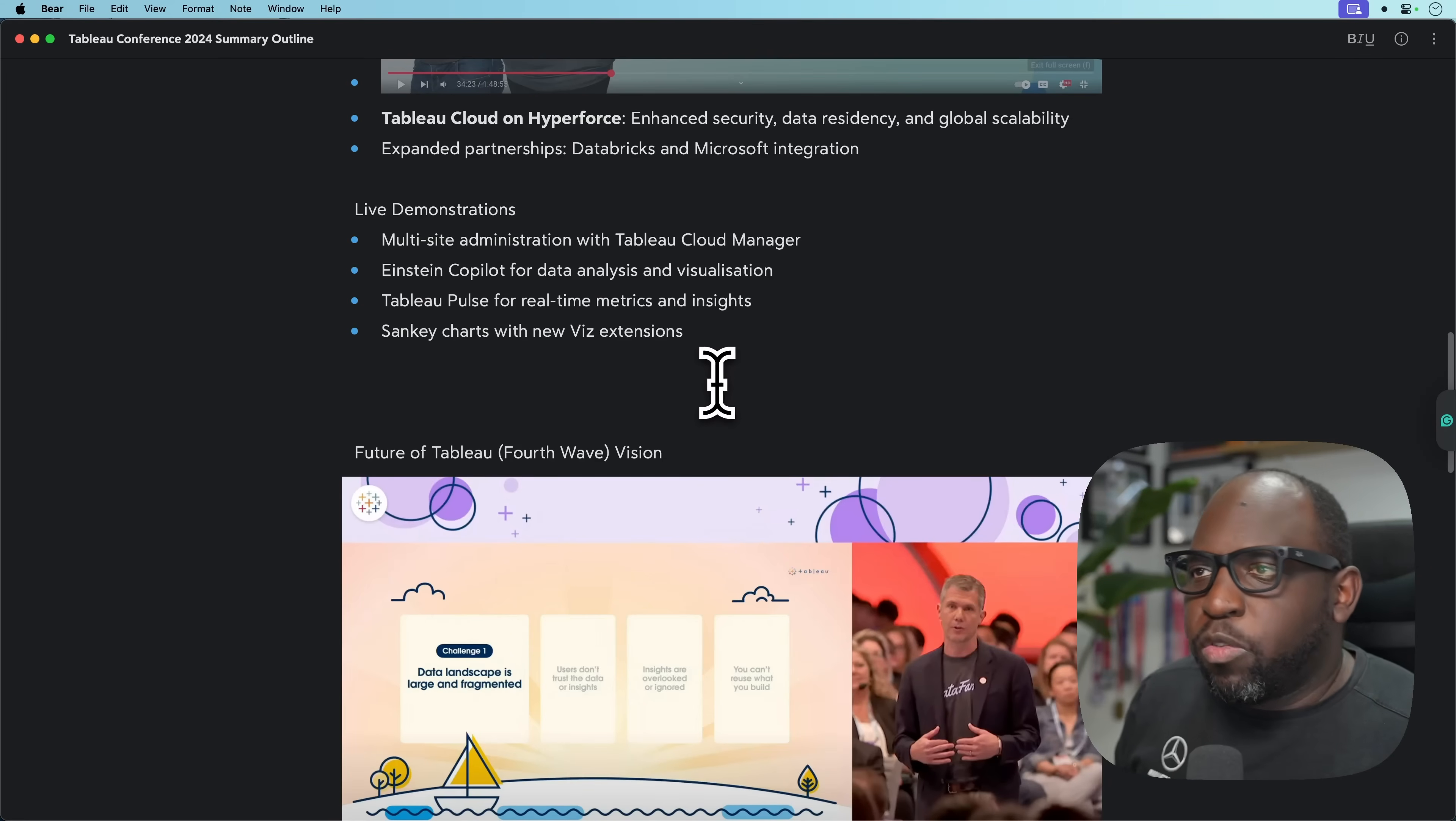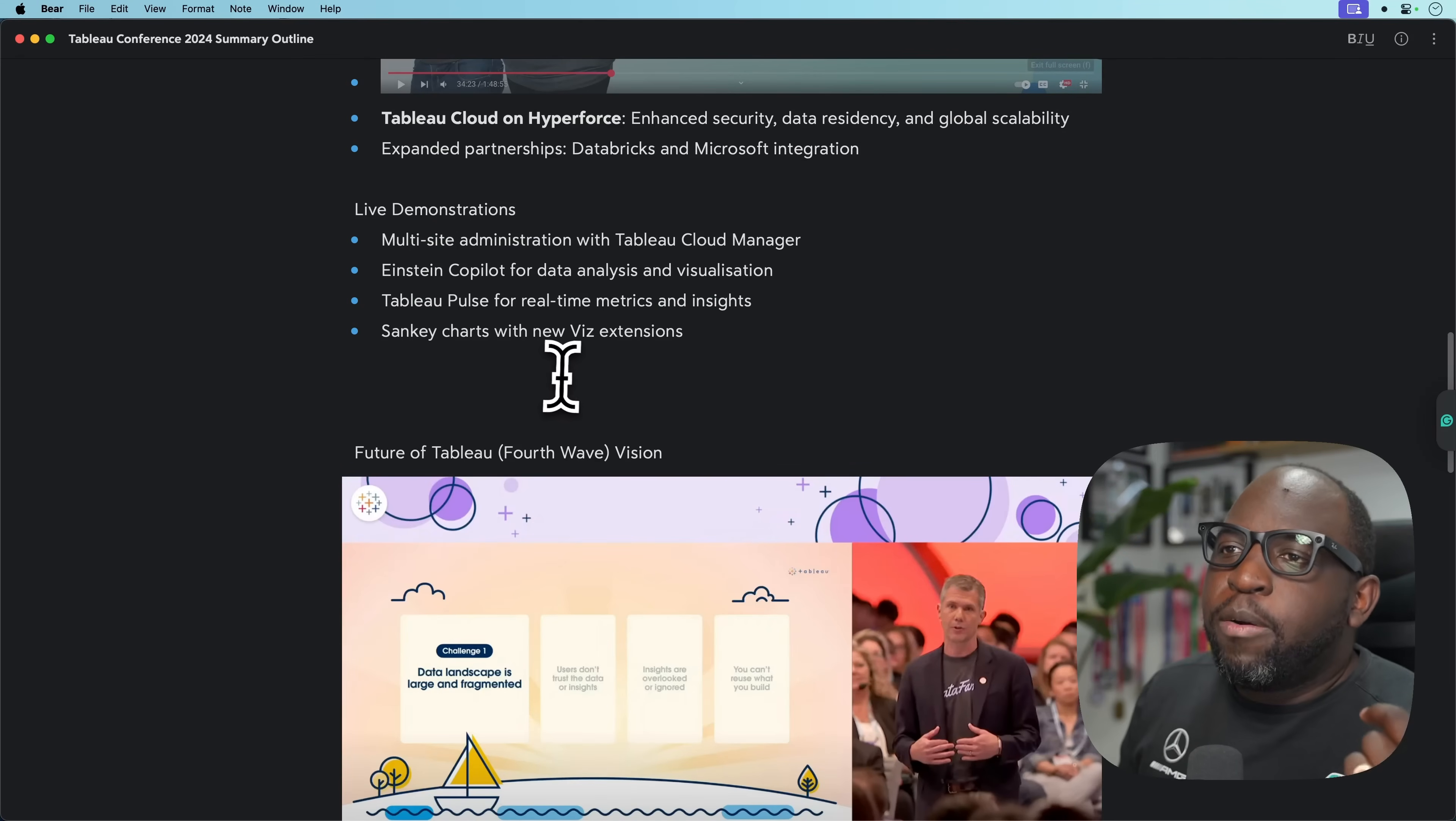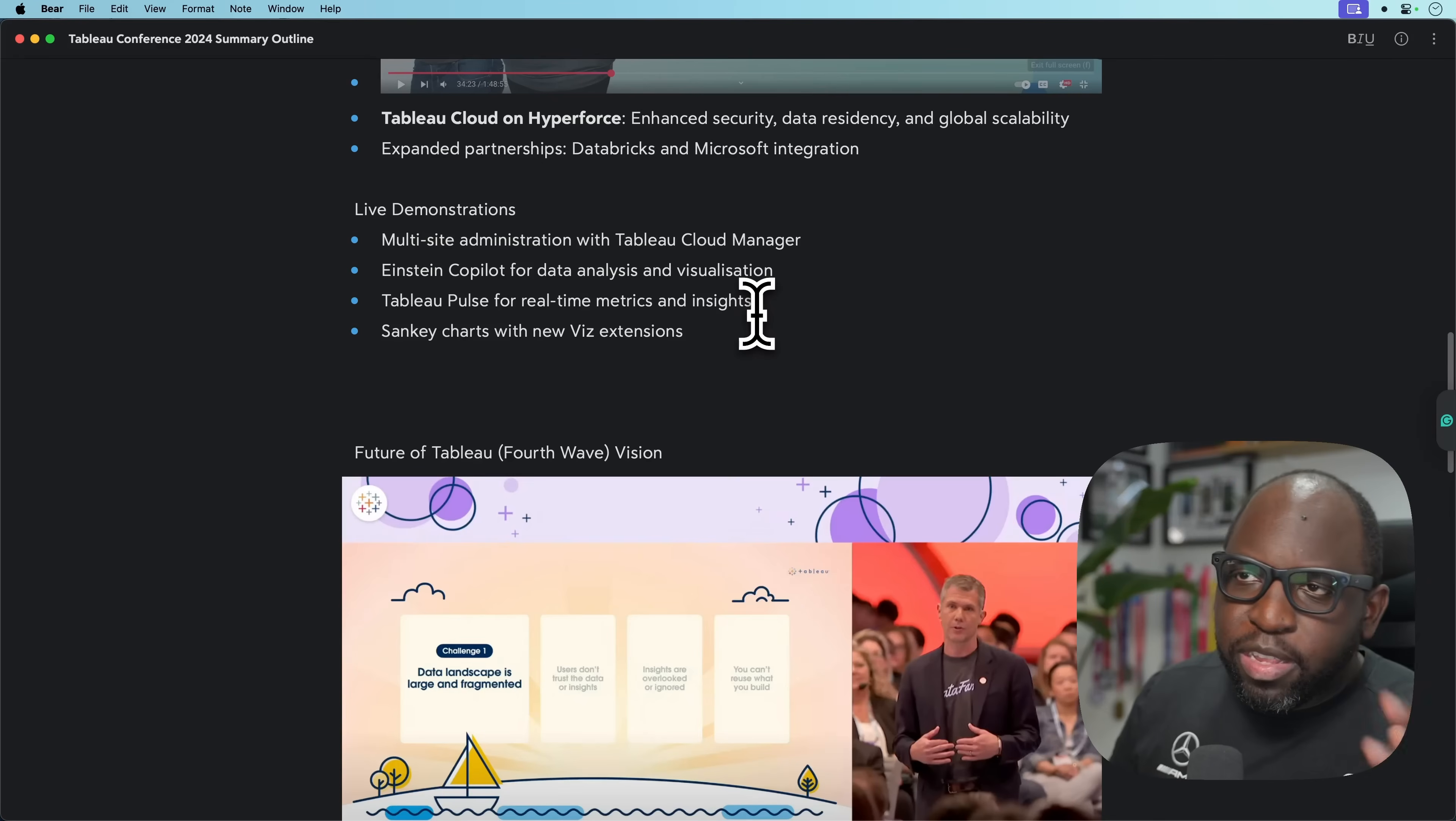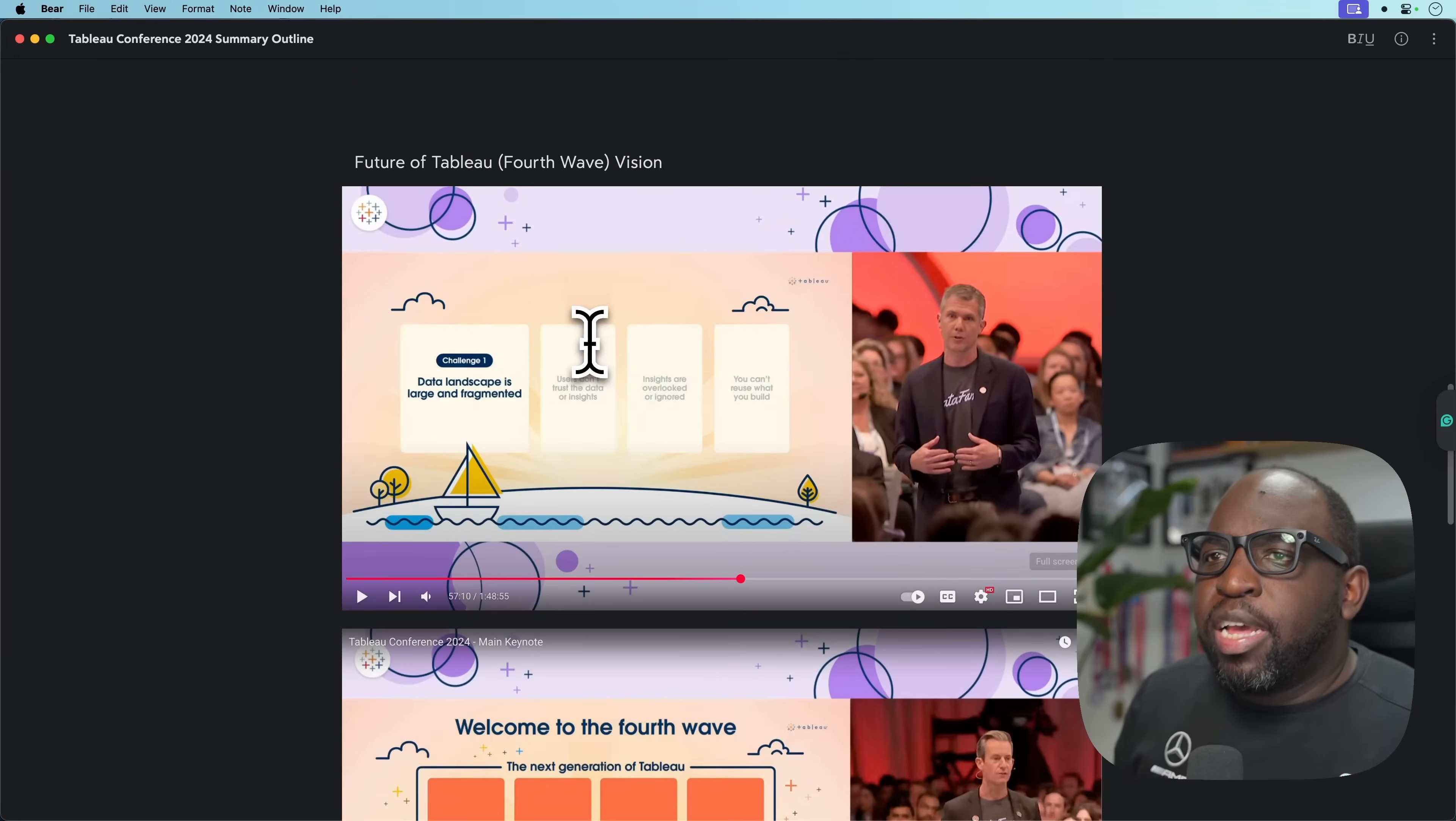Then we had a couple of live demos. We had Tableau Cloud Manager, Einstein Copilot for data analysis and visualizations, now called Tableau Agent. We had Tableau Pulse for real-time metrics and insights. And then we had Viz Extensions with the Sankey chart as well on stage. Really cool.